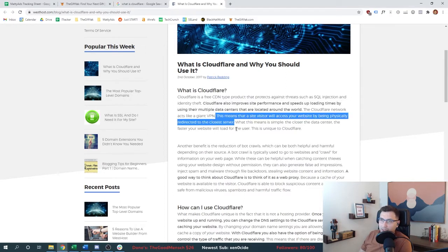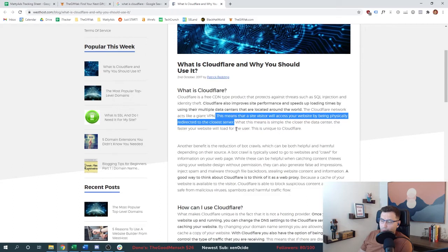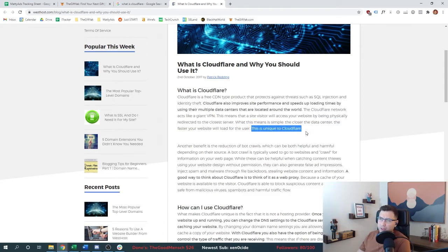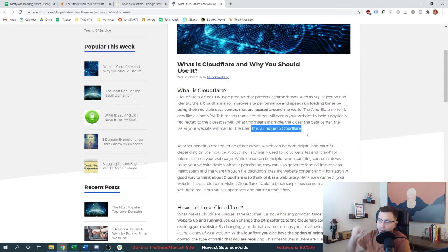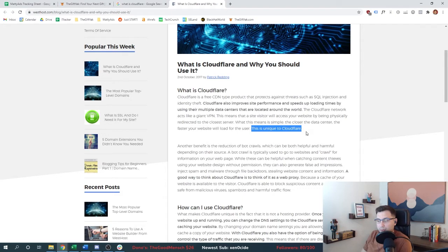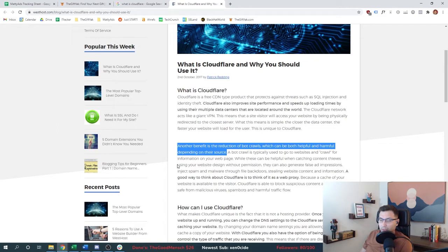So what's technically happening is if you do have this on your website and a visitor comes to your website, they will access your website through Cloudflare, through their servers. So it will no longer be through your web host. This article says it's unique to Cloudflare. I wonder what they mean by this. There's got to be other players in the space that do that.